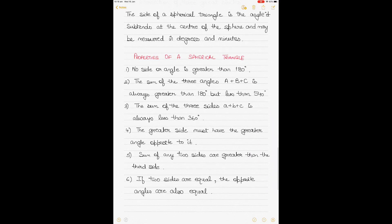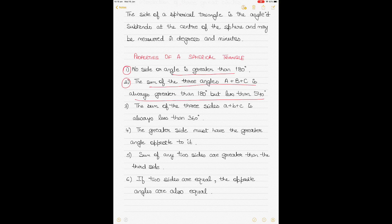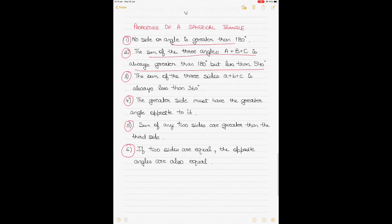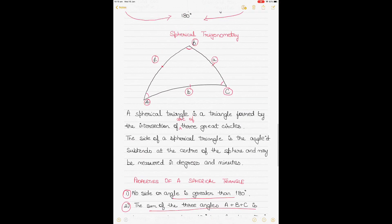The properties of a spherical triangle: no side or angle is greater than 180 degrees. The sum of the three angles A, B, C is always greater than 180° but less than 540° — unlike plane triangles where the sum is always exactly 180°. The sum of the three sides a, b, c is always less than 360°. The greater side has the greater angle opposite to it. The sum of any two sides is greater than the third, and if two sides are equal the opposite angles are also equal.